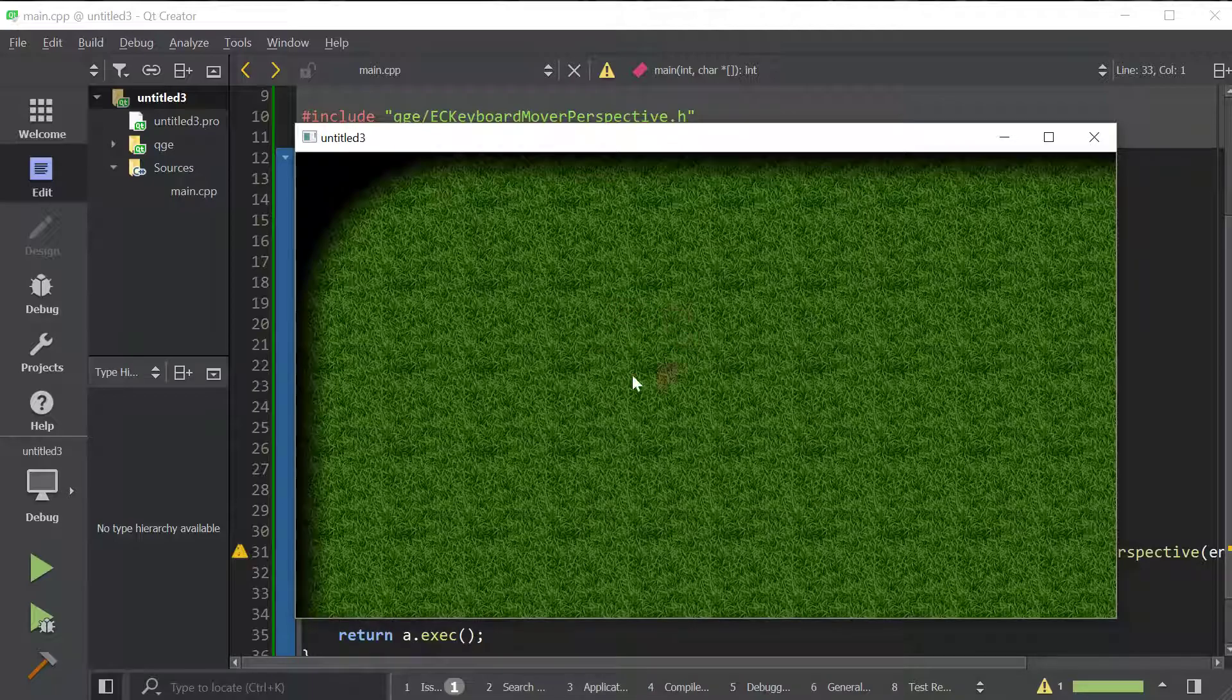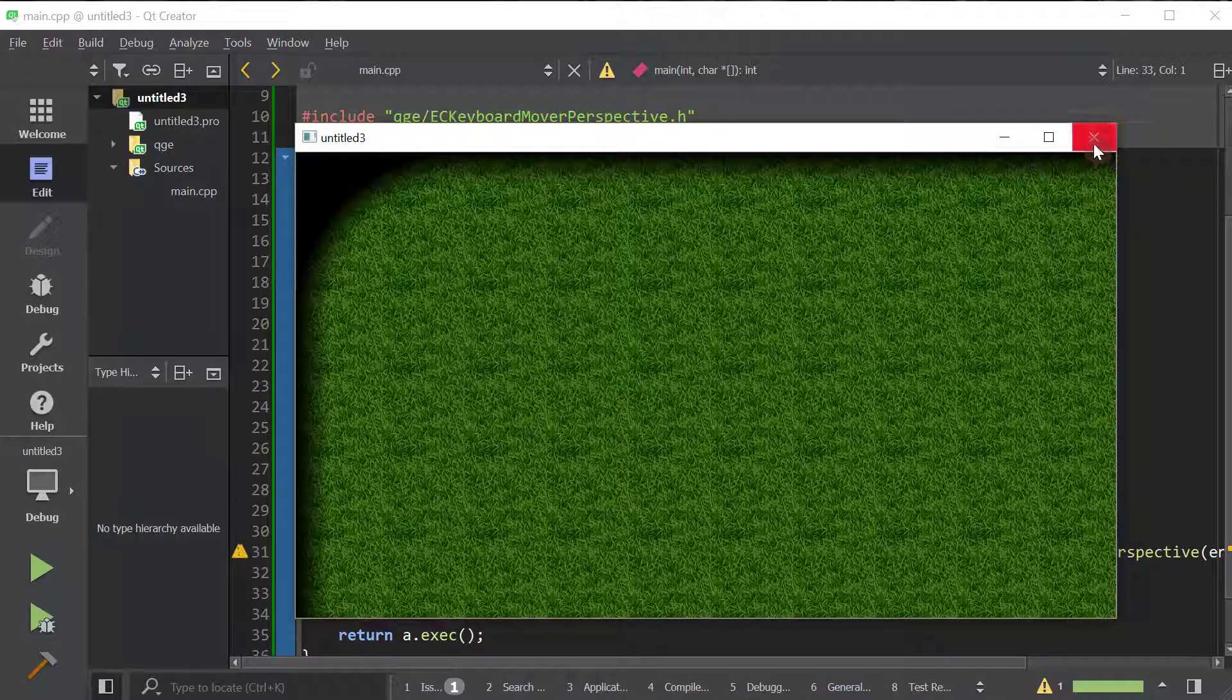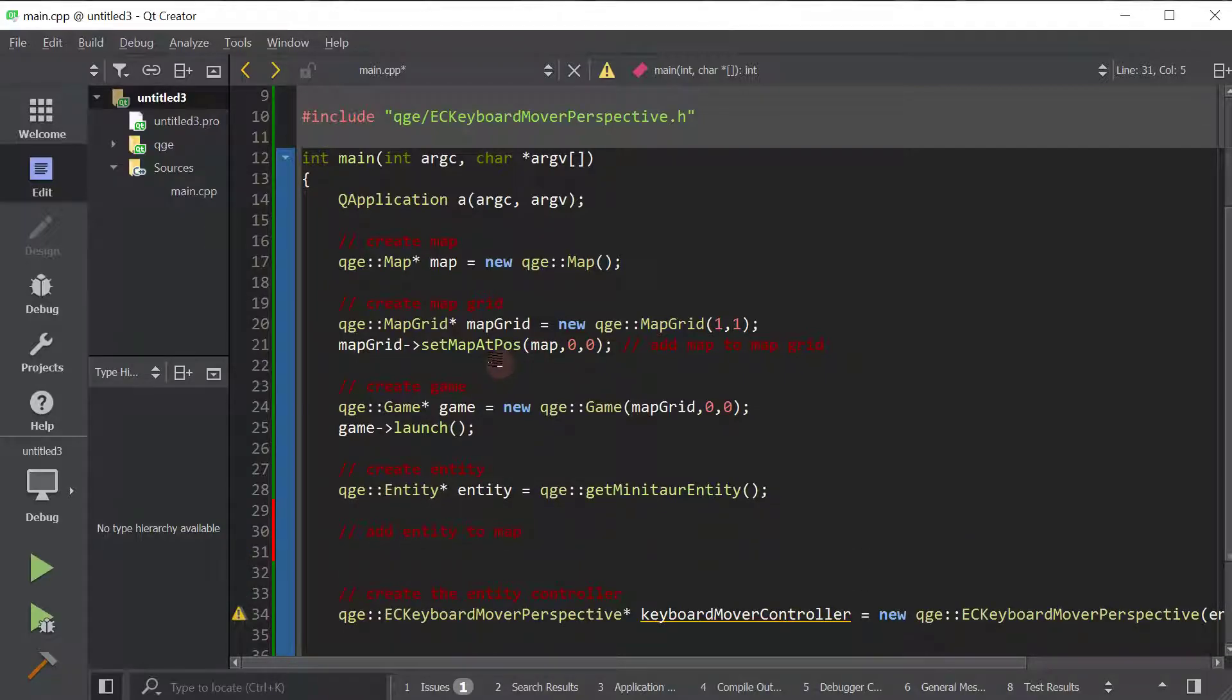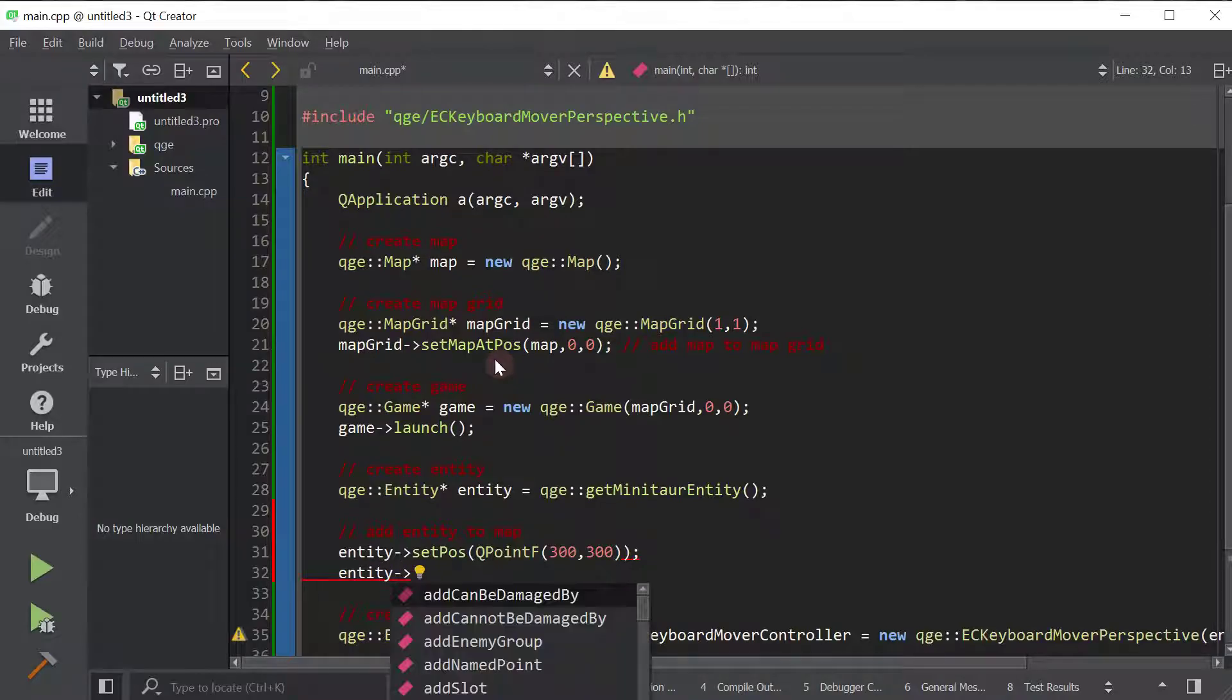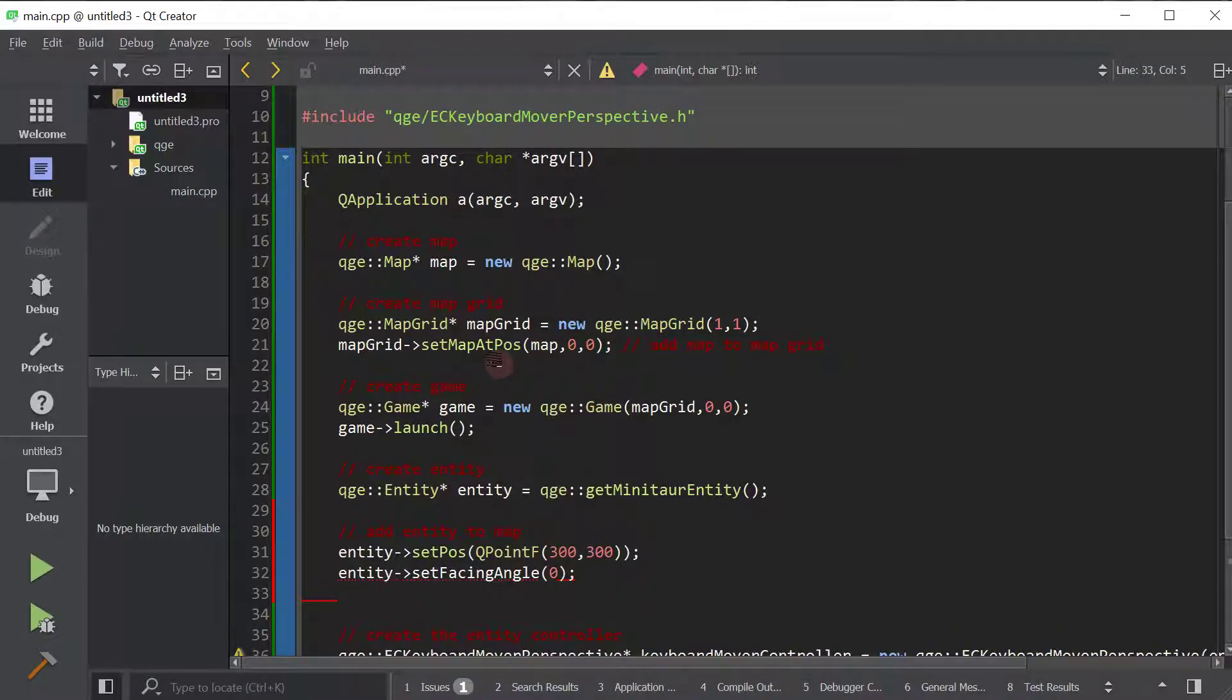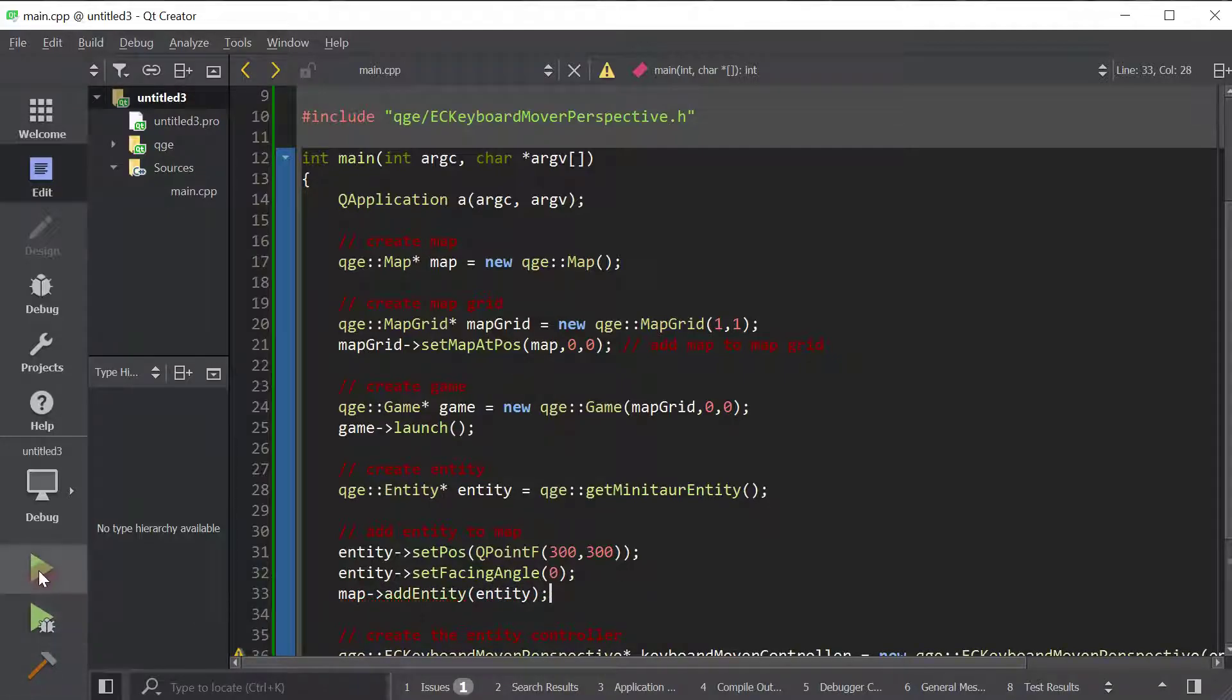Oh, we did not add the entity to the map actually. So we should do that first. So after we create the entity, we should add entity to map. So we'll do entity, we're going to set his position to 300, 300. We're going to set facing angle to zero. We want him to face zero degrees, which I believe is to the right. We're going to add entity to the map. There we go. Now he should appear and he should be movable if everything goes right.